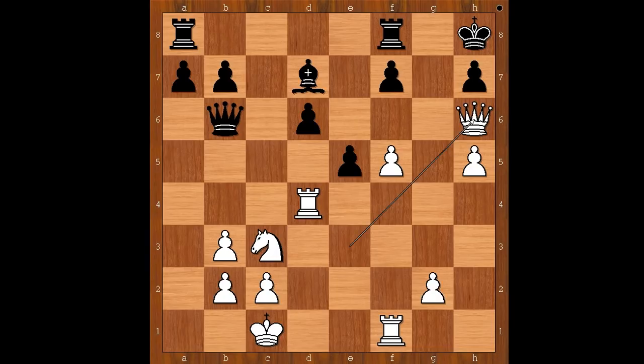Queen to h6, queen takes on d4. Black is a piece up. Wow. Tal doesn't even have enough pieces around the black king to deliver checkmate. Should Tal offer a draw?